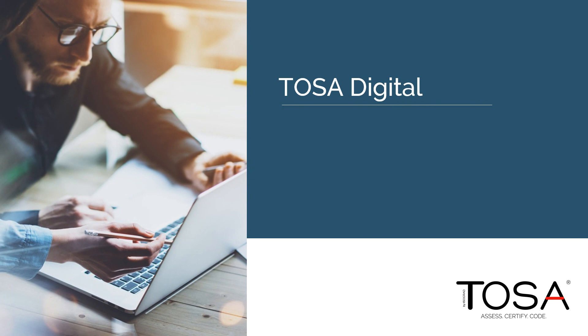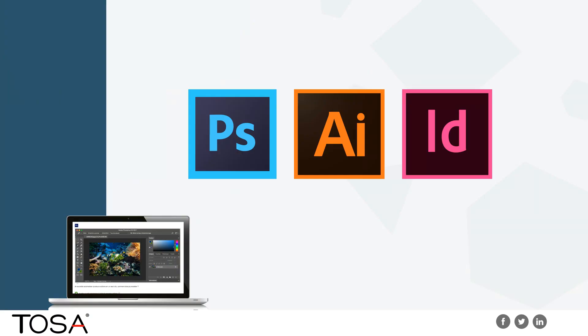We have expanded our solution offering for our TOSA digital skills platform. We now offer the internationally recognized TOSA assessment and certification for the Adobe platform here in North America. Adobe Photoshop, Illustrator, and InDesign assessments and certifications give educators and businesses access to a globally recognized credential on the number one design platform in the world.